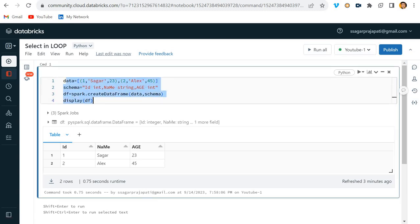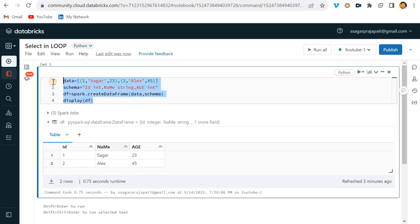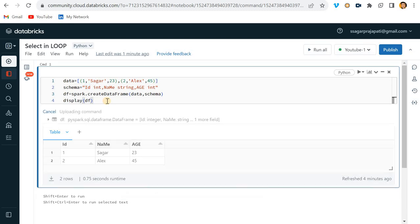We have this DataFrame with column names like id, name, and age. You can see the column names are not in a correct format — some letters are in capital letters, some in small letters. For example, 'iD', 'nAmE', and 'AGE'. The task is we have to save this DataFrame to some location, maybe a table or a Delta Lake, and we need to make the column names in a correct format — all upper or all lower case.